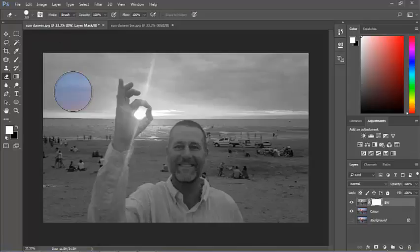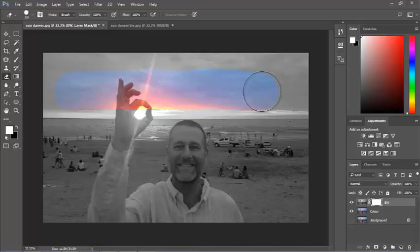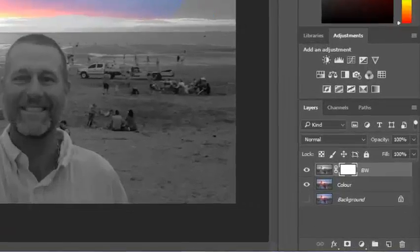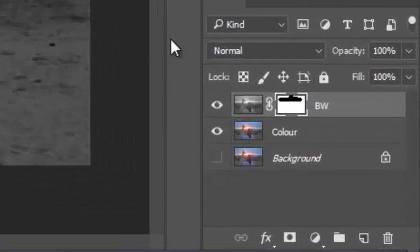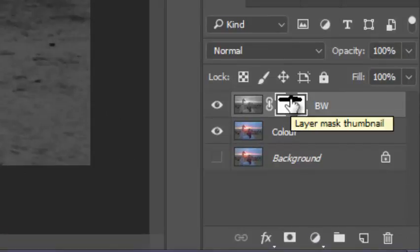If I click and drag here, you can see it's rubbing out this top layer, and you can see down here, it's showing me which bits have been revealed.